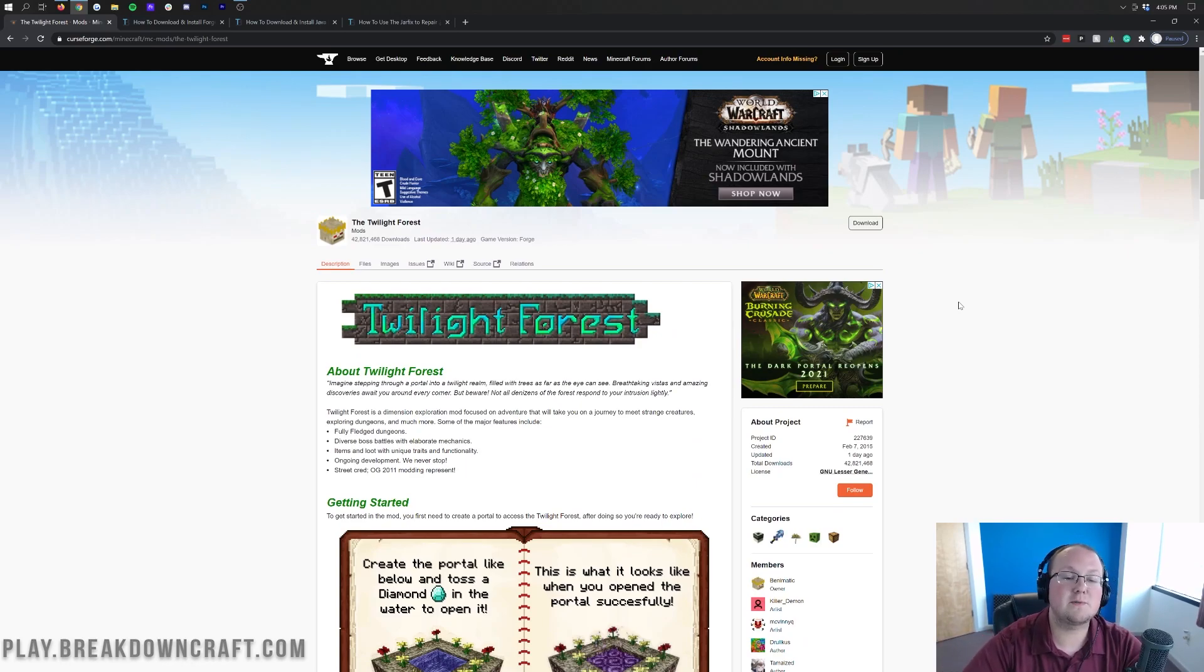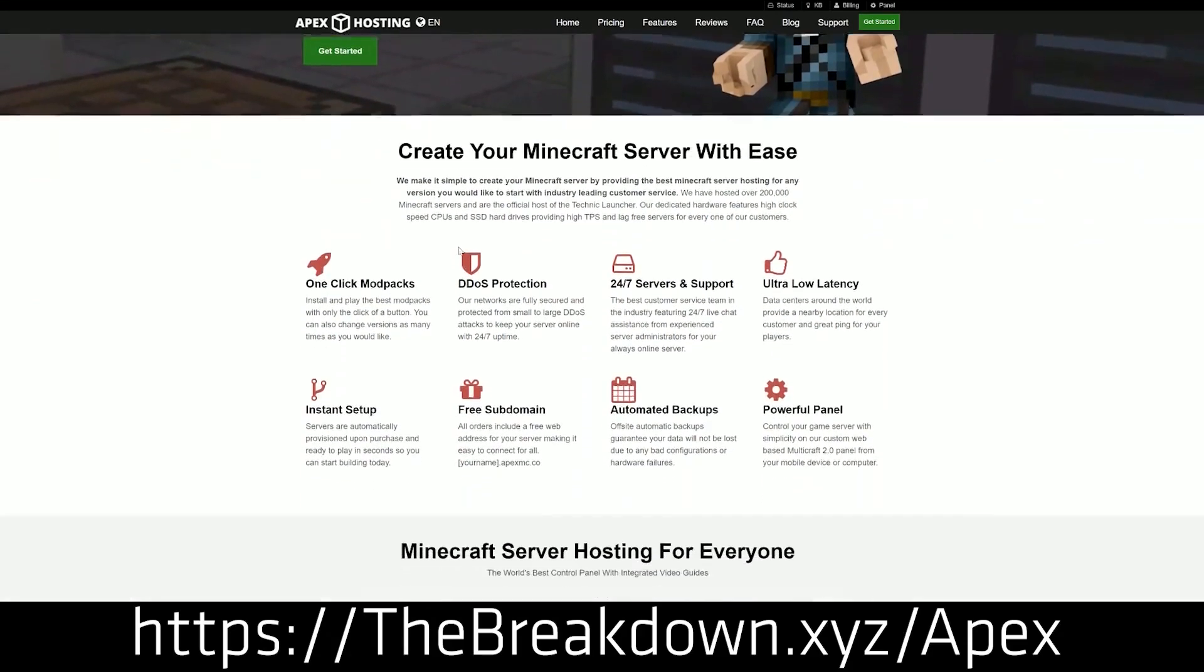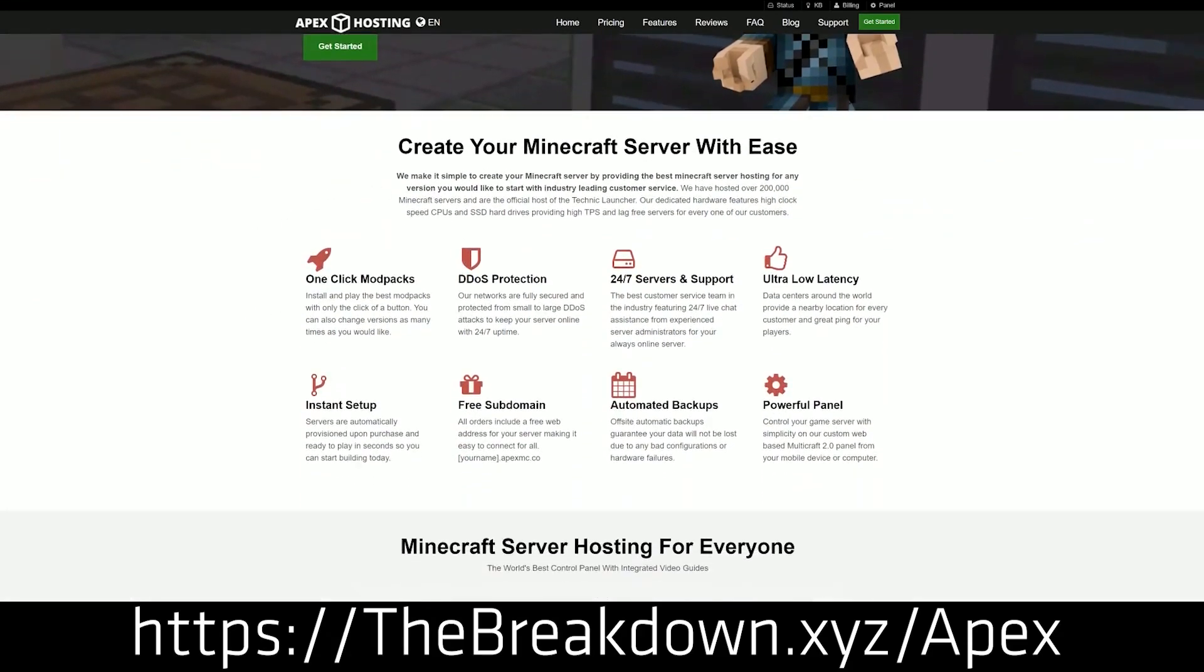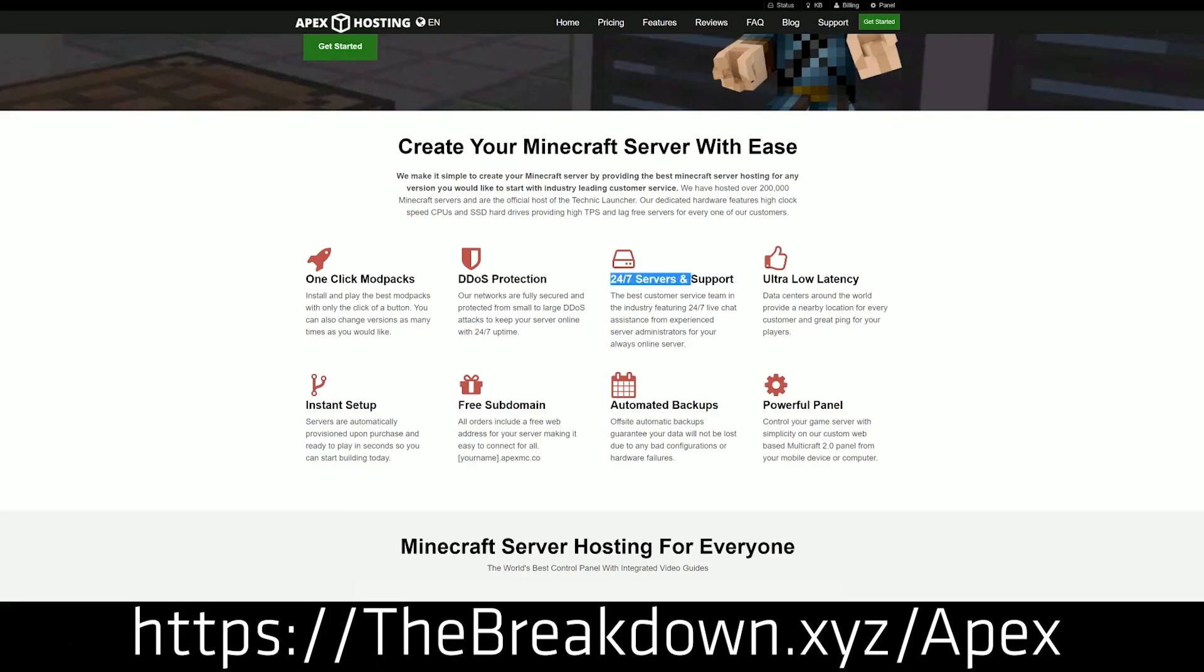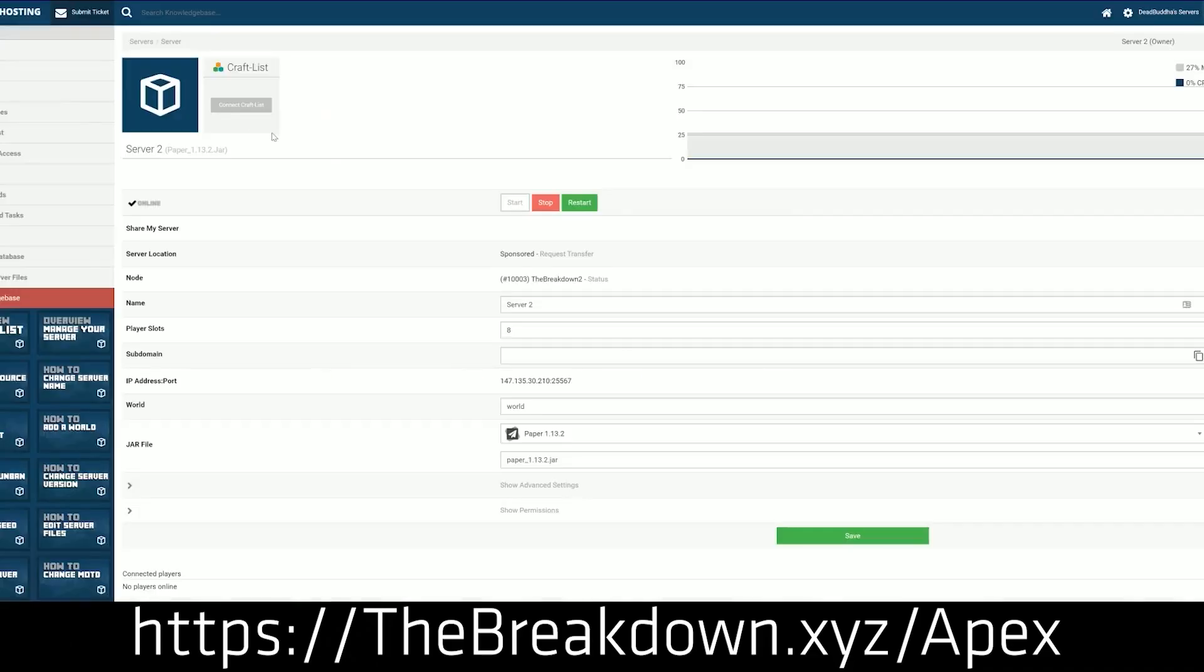Nevertheless, first and foremost, we do have a message from our sponsor which is Apex Minecraft Hosting. Go to the first link down below breakdown.xyz slash Apex to start your very own 24 hour Dinos protected Minecraft server. We actually love and trust Apex so much that we have our own server, play.breakdowncraft.com on them. So, if you want to start your very own Minecraft server, check out Apex the first link down below breakdown.xyz slash Apex to get your server up and running.